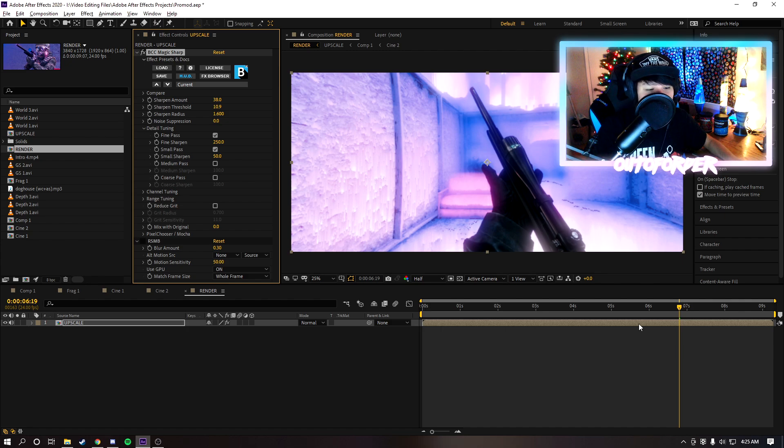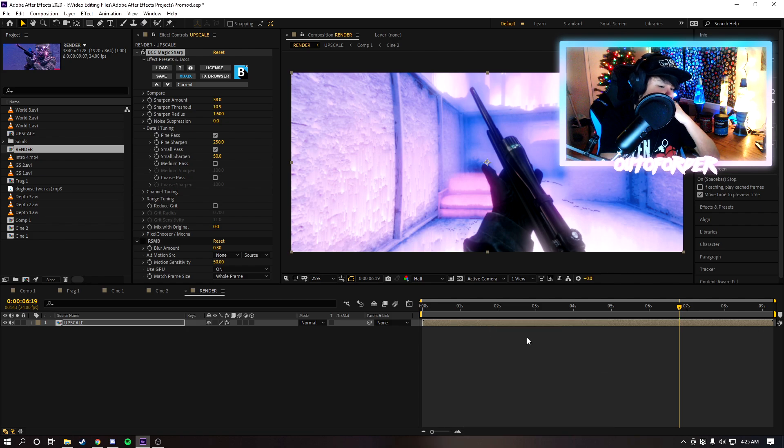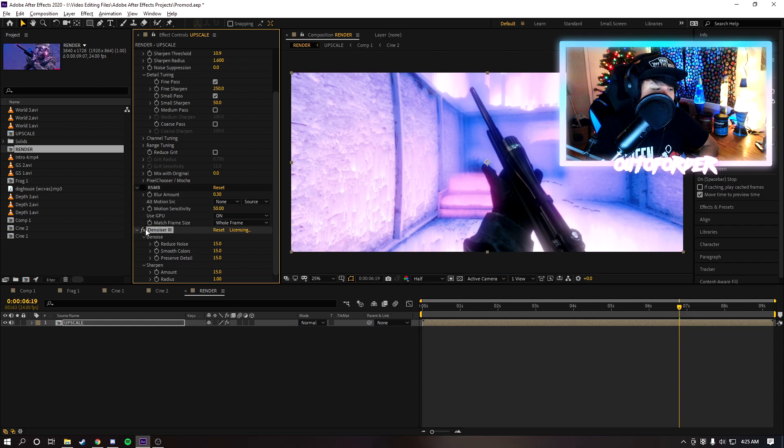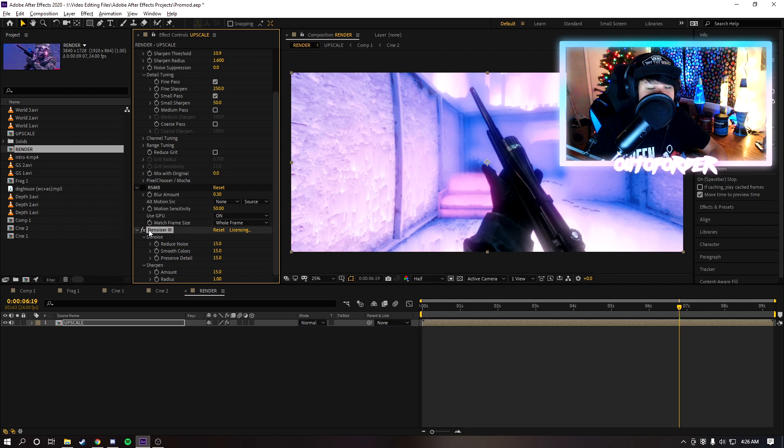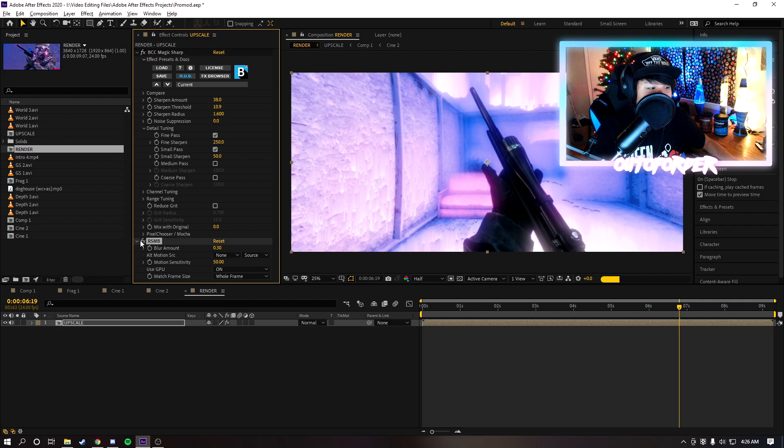If your footage is super noisy or if you just have really bad quality footage, you can also add Magic Bullet Denoiser on here. I don't need it on this clip because these clips are already pretty high resolution but yeah you're gonna want to add Magic Bullet Denoiser if your clips are super blurry or like hella distorted or all that stuff.